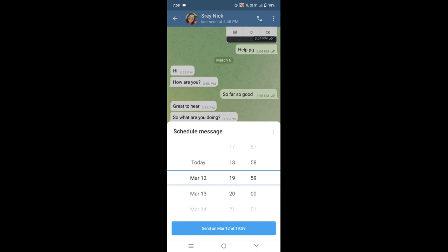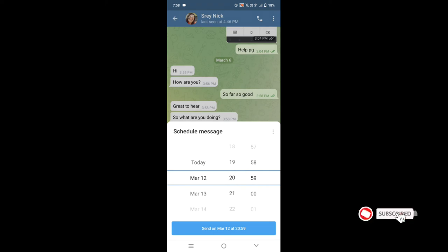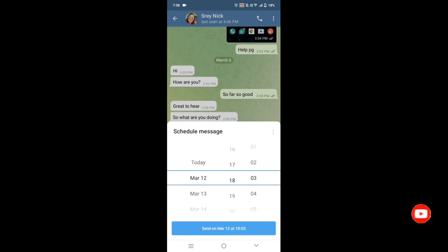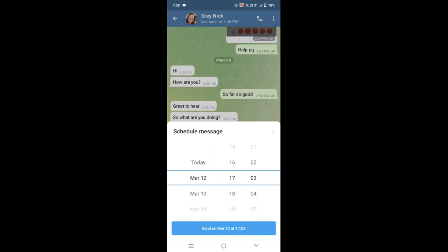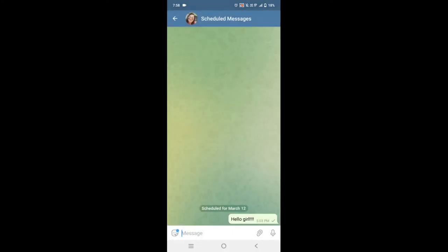And then you can set the hour. You click on send. So when the time is coming, it will send automatically to her.